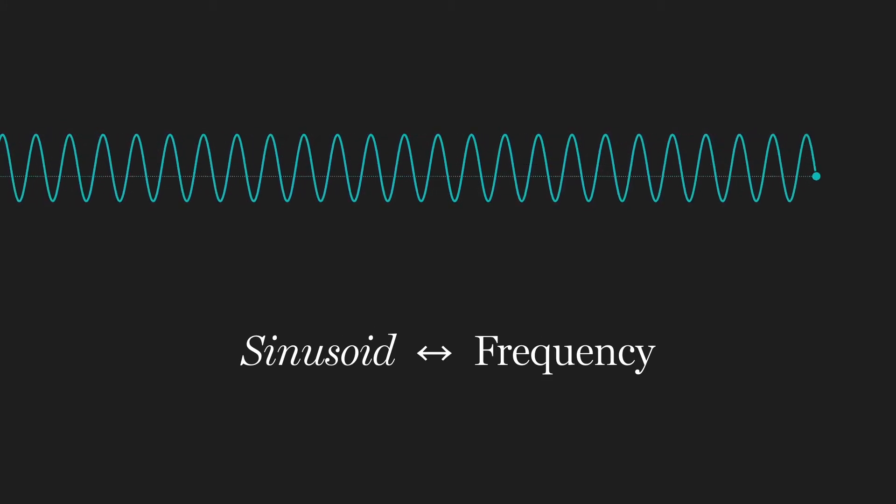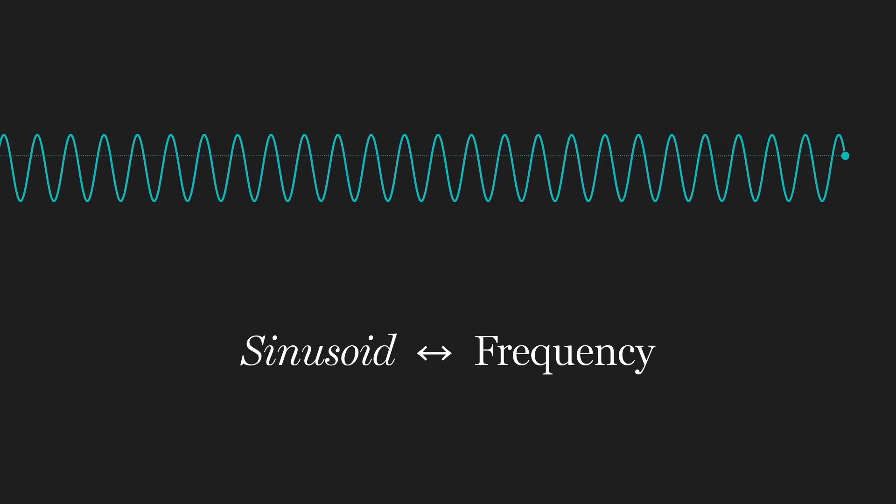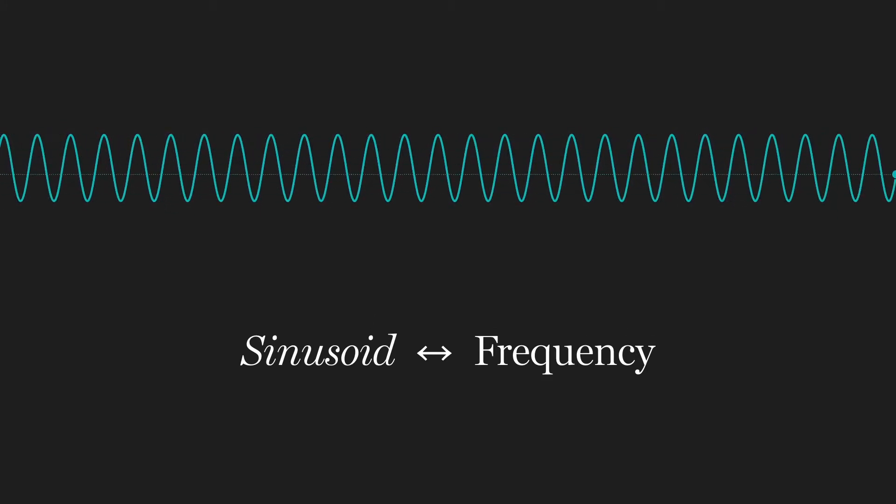They are the building blocks of periodic behavior. In fact, since a sinusoid can have exactly one frequency, I encourage you to think of sinusoids and frequency as interchangeable. They are the same thing.